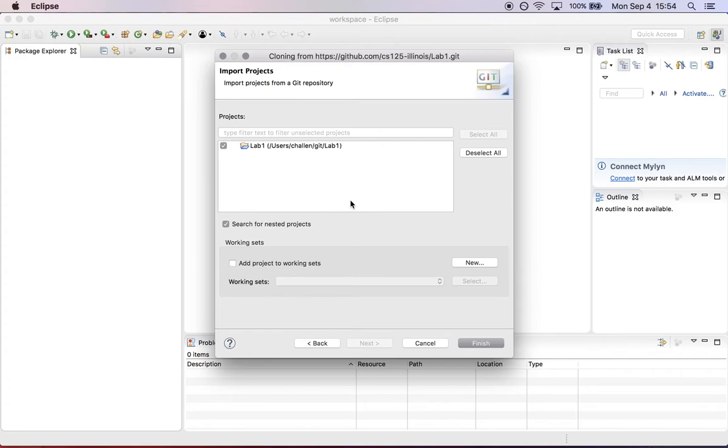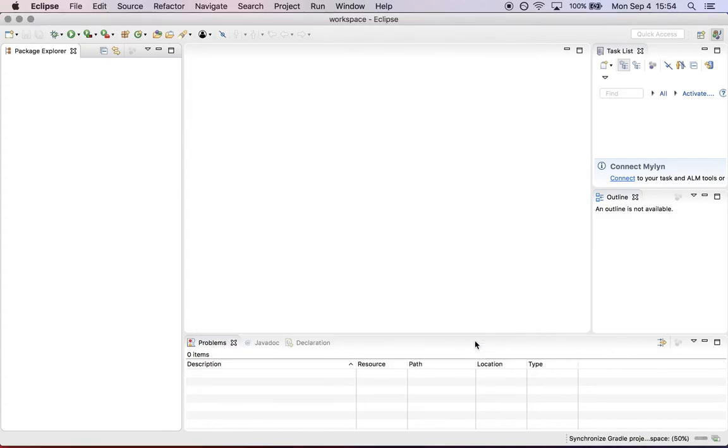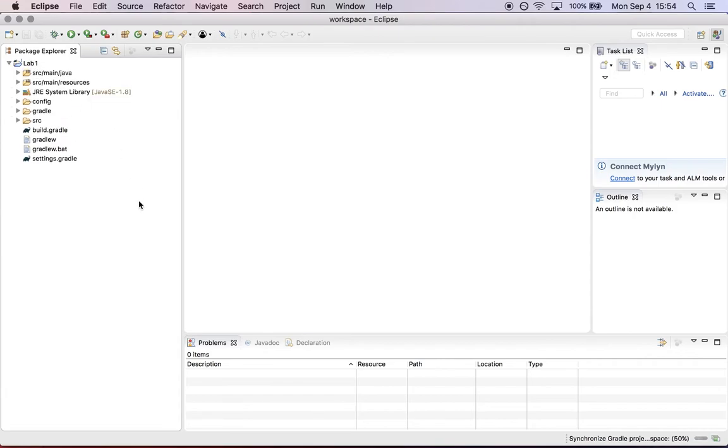Finally, it asks what you want to call it. This is lab one. At this point, click finish. In a minute, the project will appear in the package explorer. You're all set.